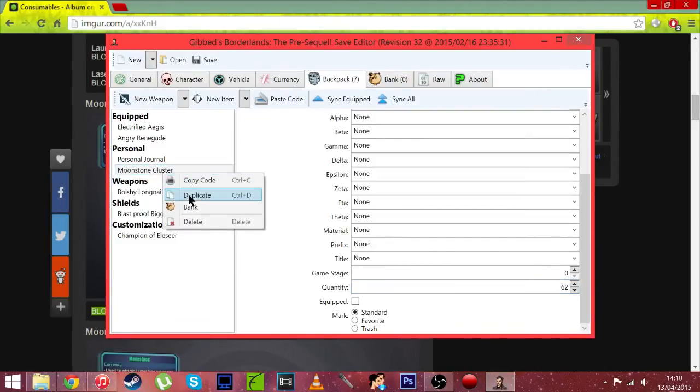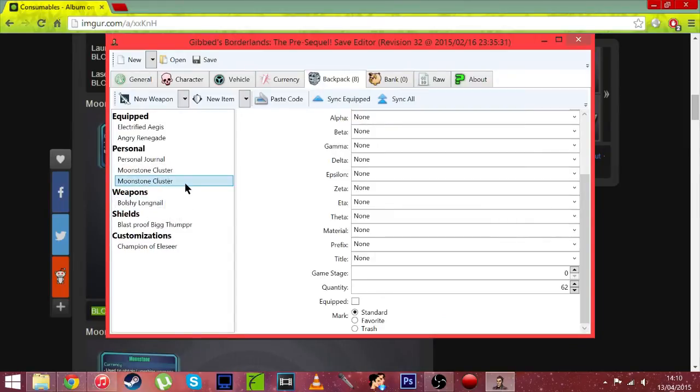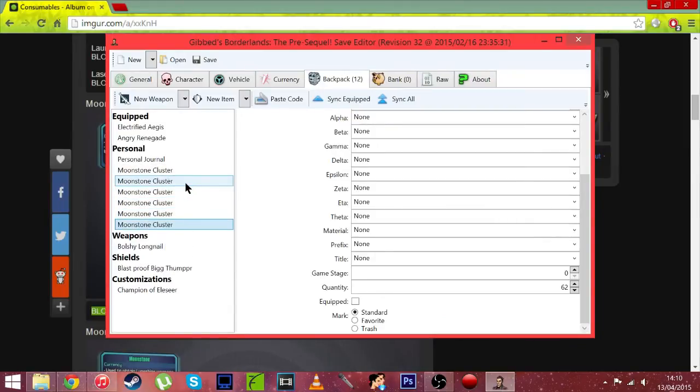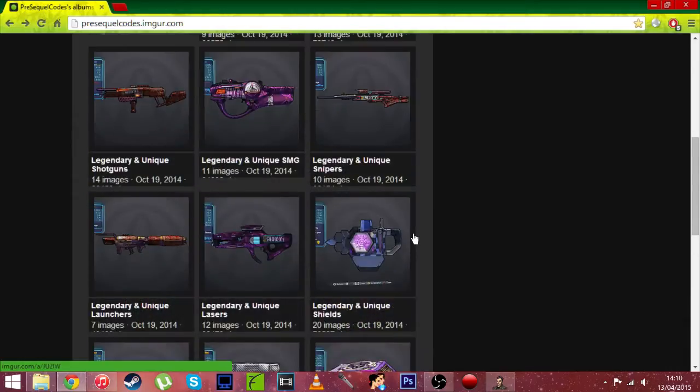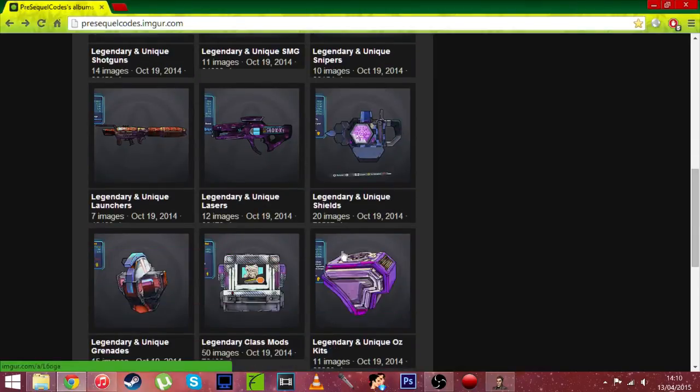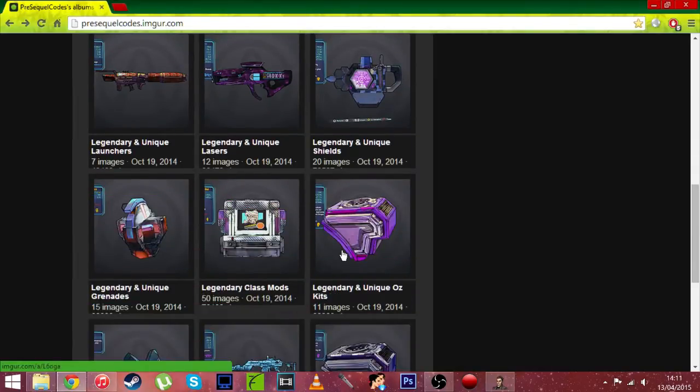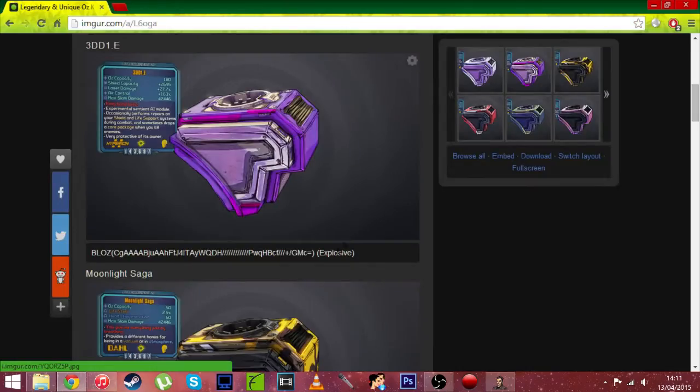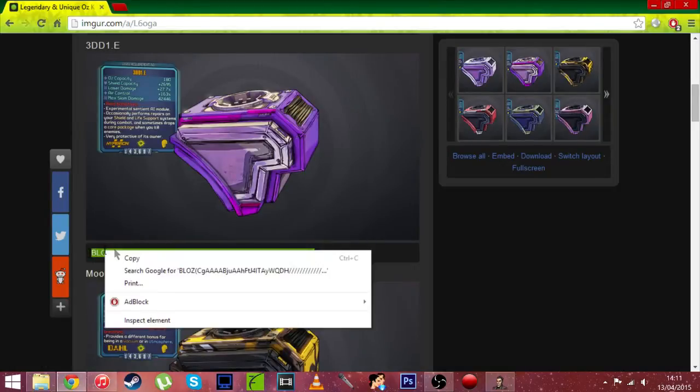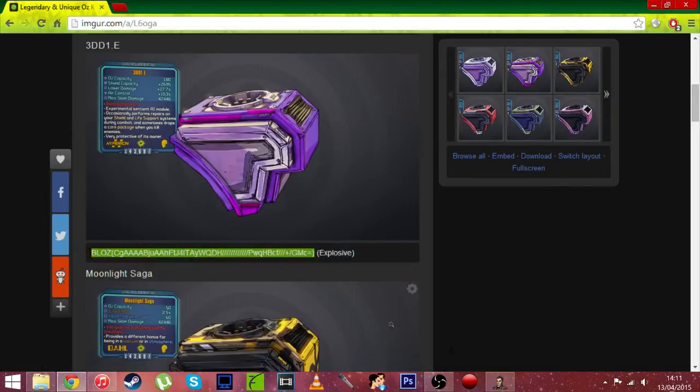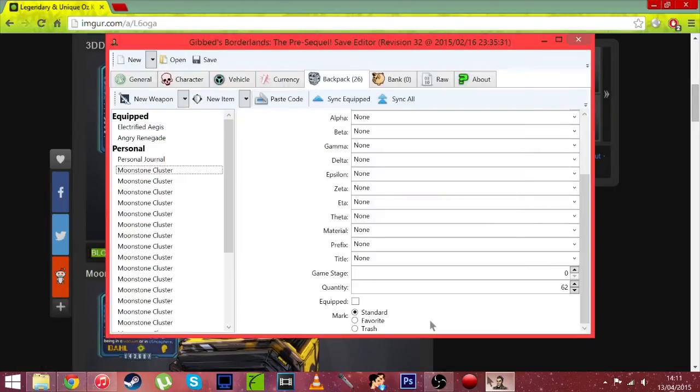And you can even just duplicate, Control D, Control D. Now let's get an Oz kit. Let's get the Eridian. It's explosive. Copy.